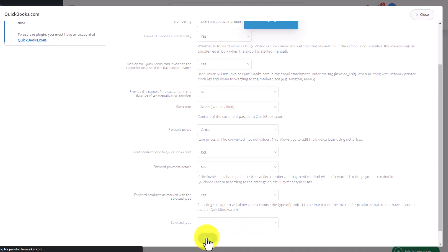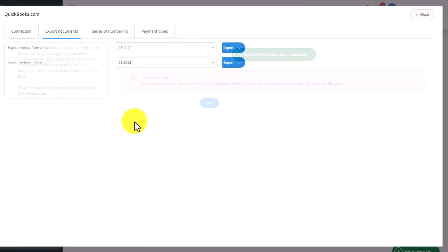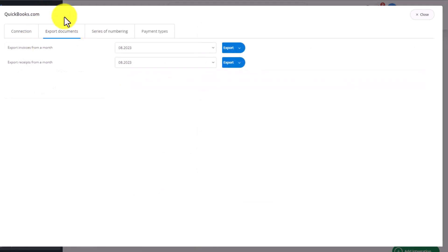At the end, we need to save the changes made on this page. In the next tab, Export Documents, we can export invoices from the Baselinker system to QuickBooks, which were created earlier on, prior to adding our integration.